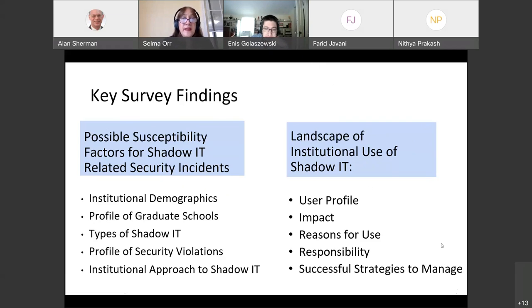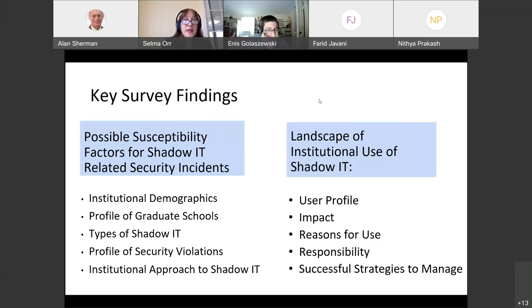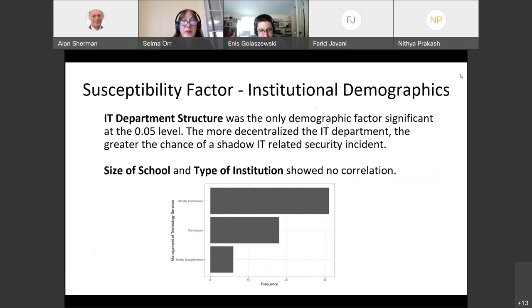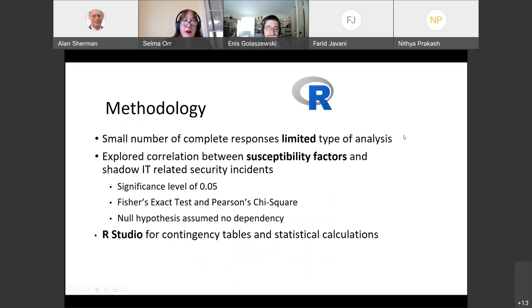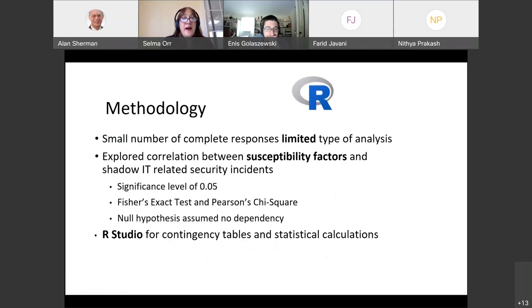We investigated susceptibility factors through five basic categories: institutional demographics, what graduate schools were present, the types of shadow IT involved, the kinds of security violations typically seen, and how flexible the institution's approach to shadow IT was. We identified correlations using tests of independence with a significance level of 0.05, developing contingency tables and statistics using R Studio.